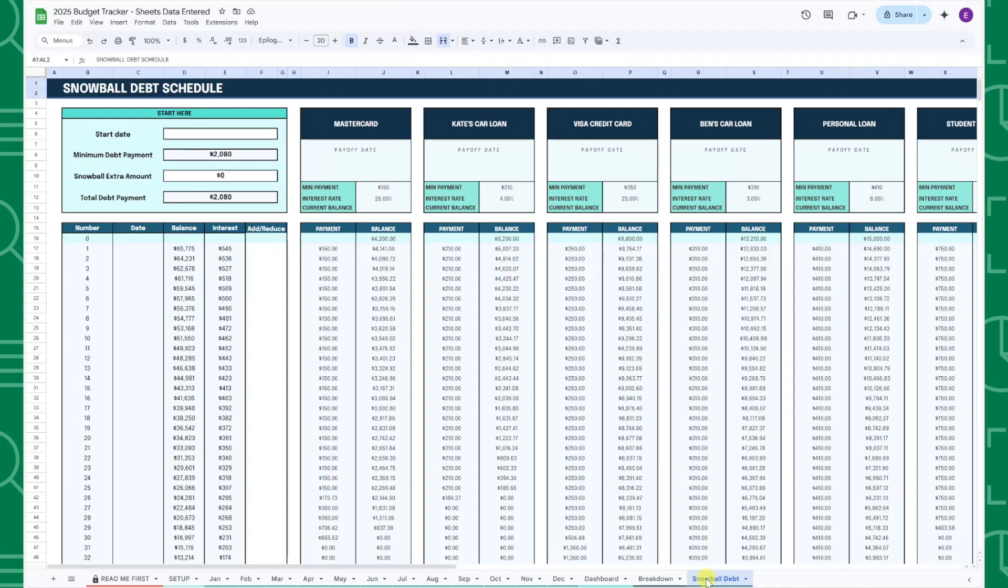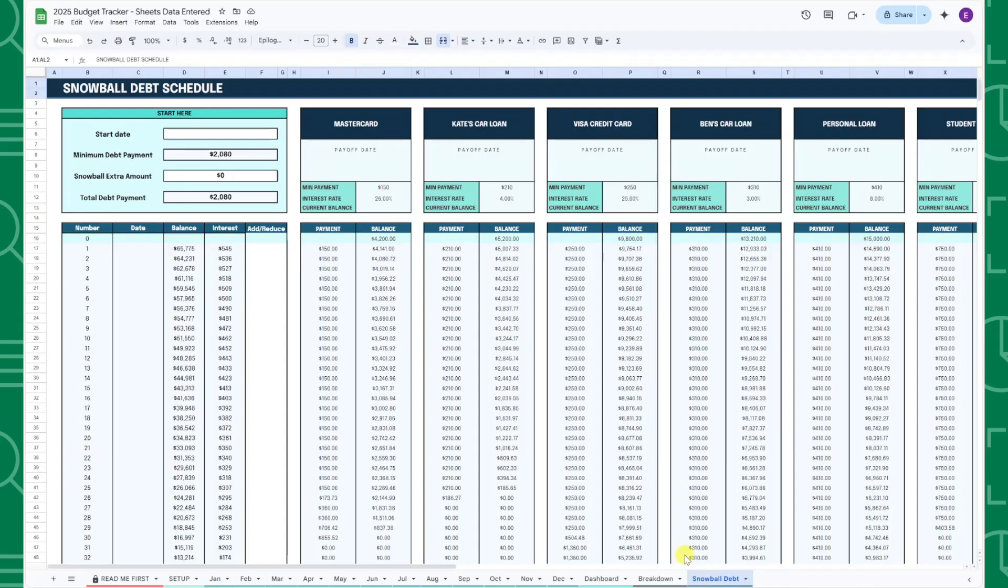The debt snowball method takes an extra snowball monthly amount you want to allocate towards paying off your debts and then uses that amount to pay off your smallest debt first regardless of interest rates. Your extra snowball amount will be used to pay off the smallest debt until all of your debts are paid off.